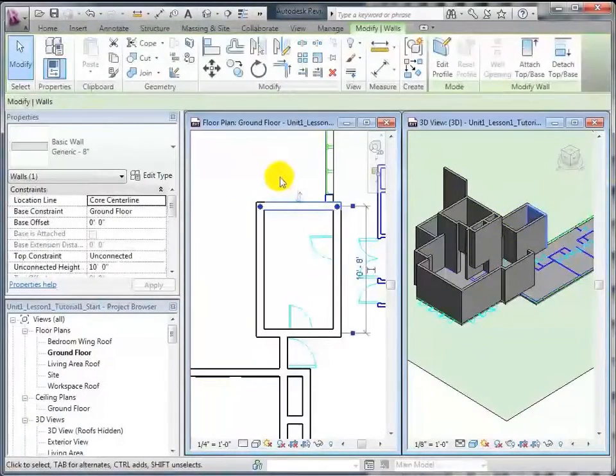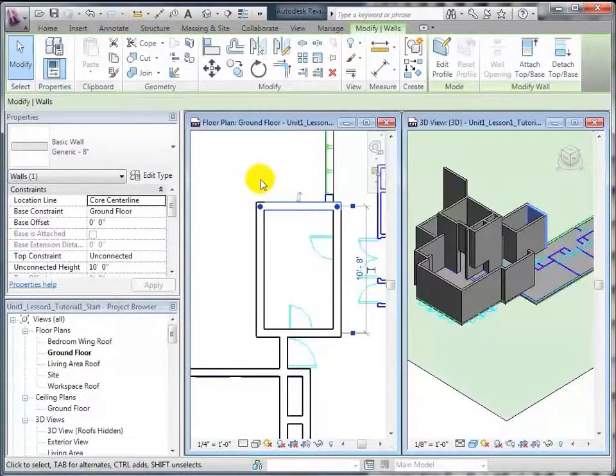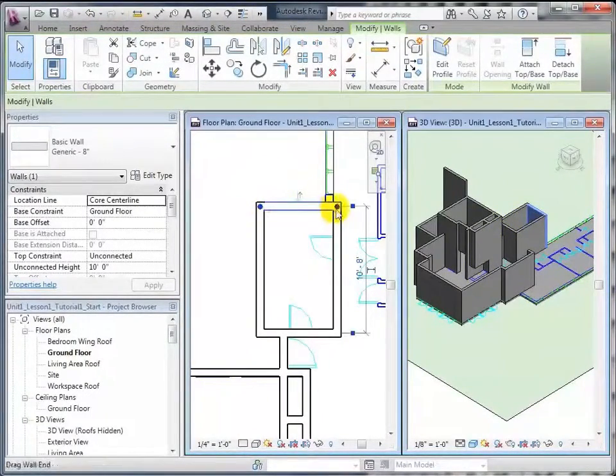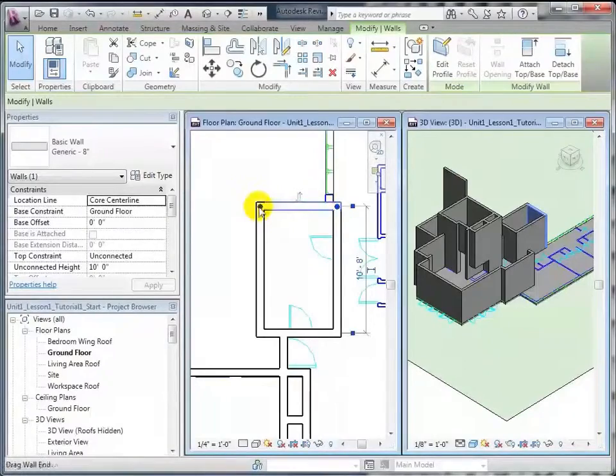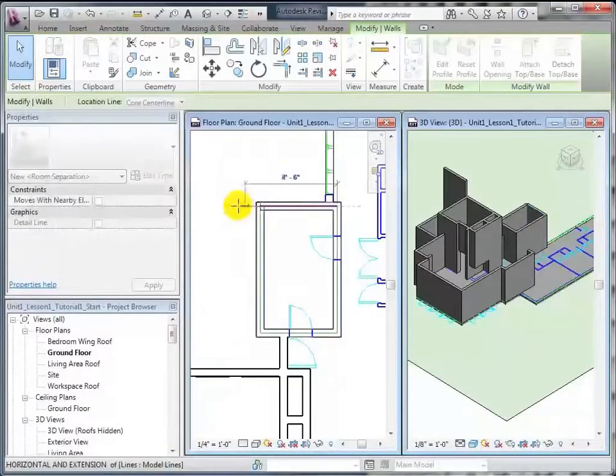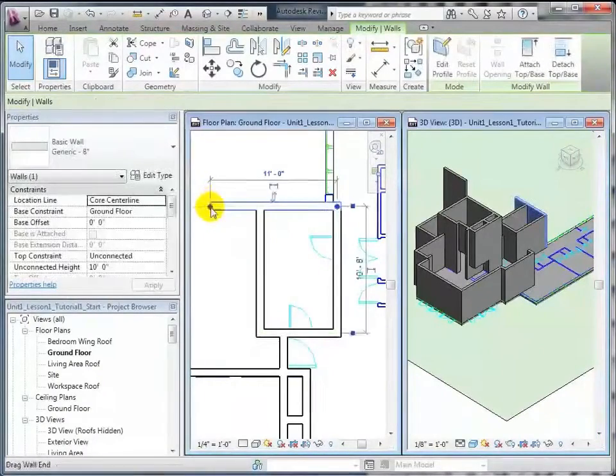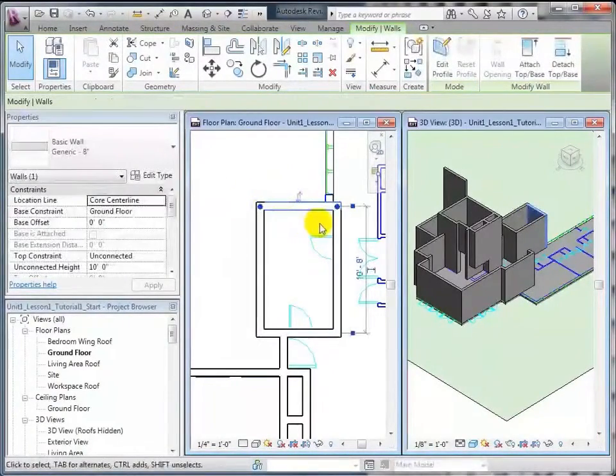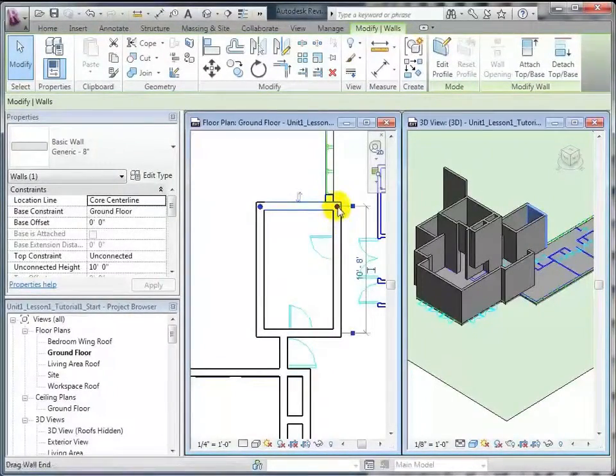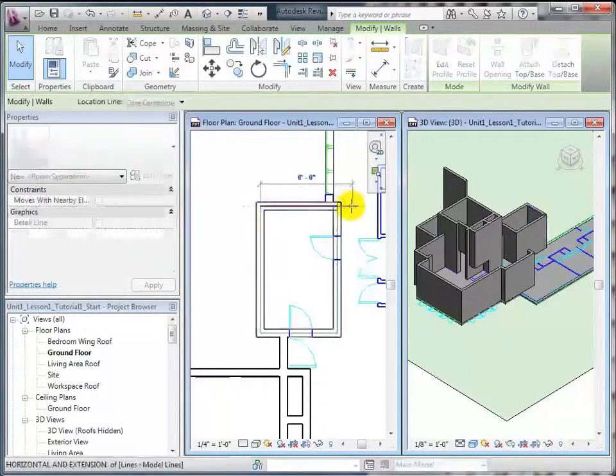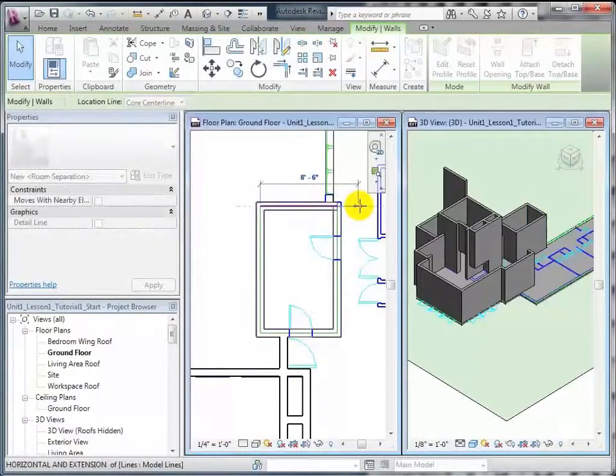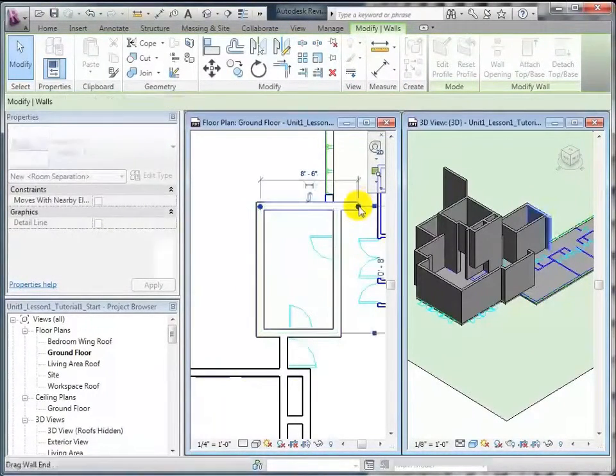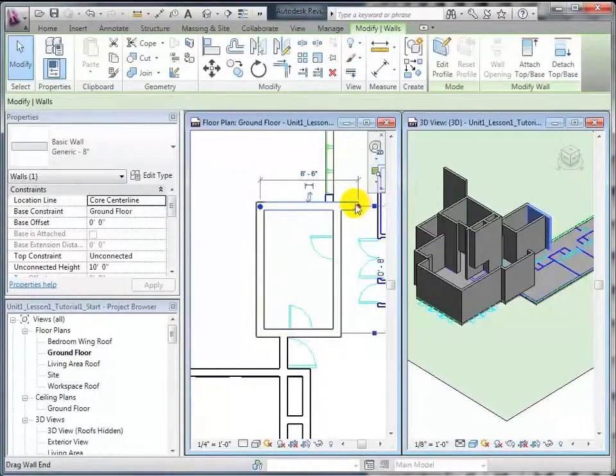You can click on any wall that you've placed, and you'll notice a couple of things. You'll notice that there are these two dots on either end, and actually, you can click and drag them, like so, and that will change the length of your wall. One other thing, like I said, you can change the length of your wall by dragging these handles on the end.